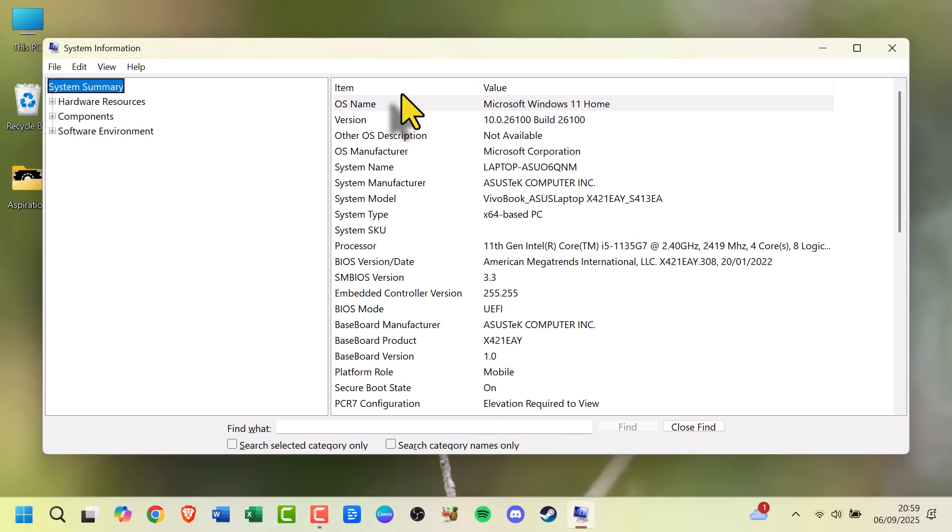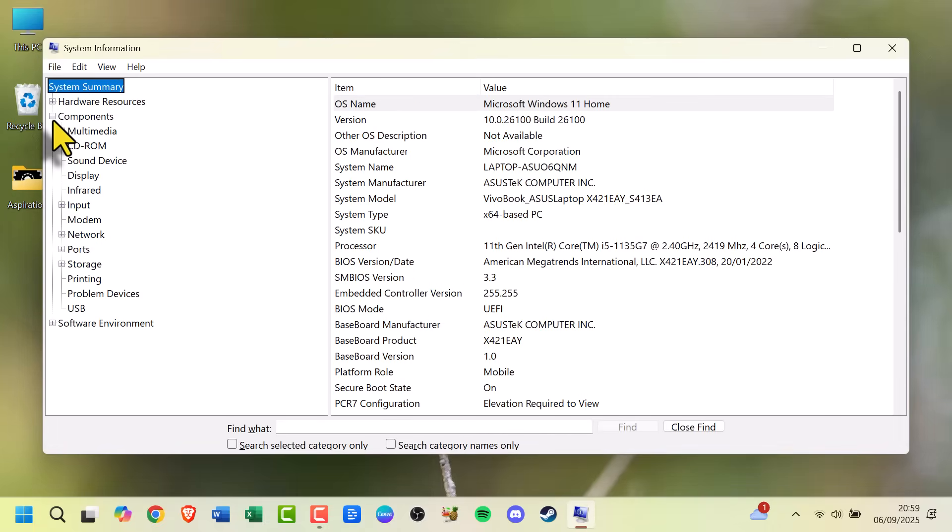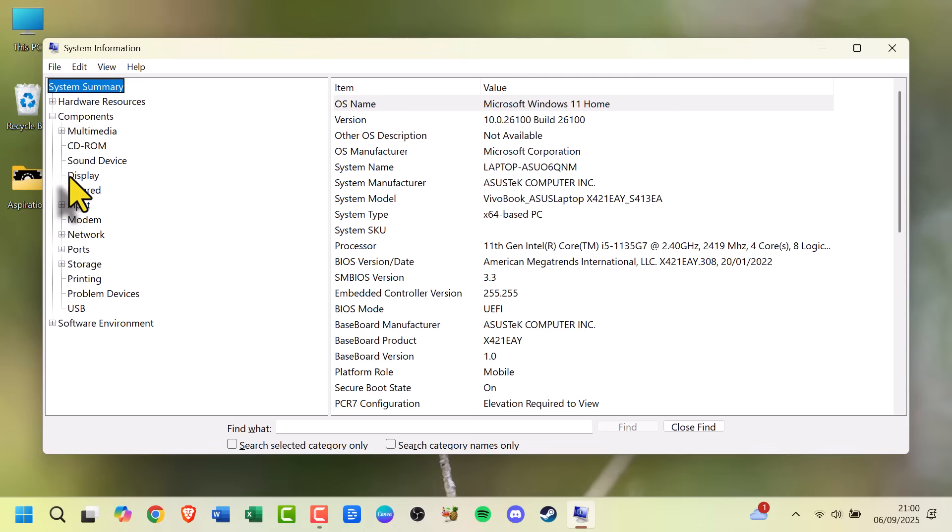Then, search your laptop model online. The manufacturer's website will list the screen size in the specs.